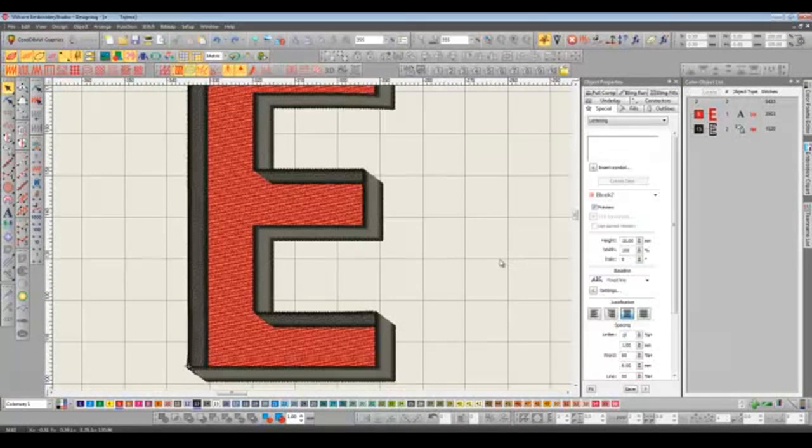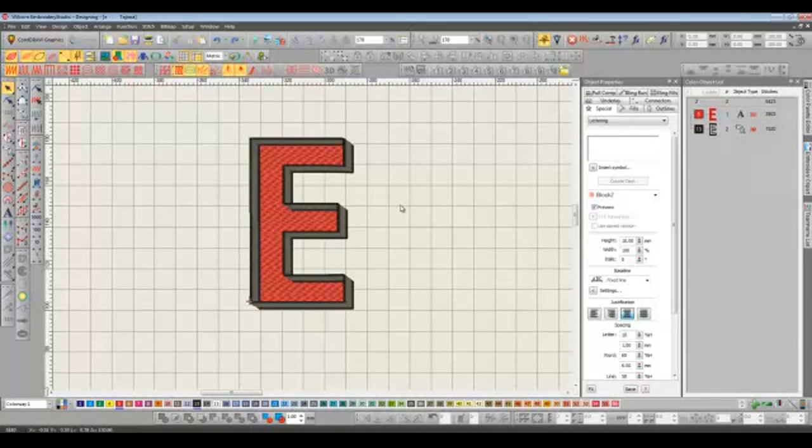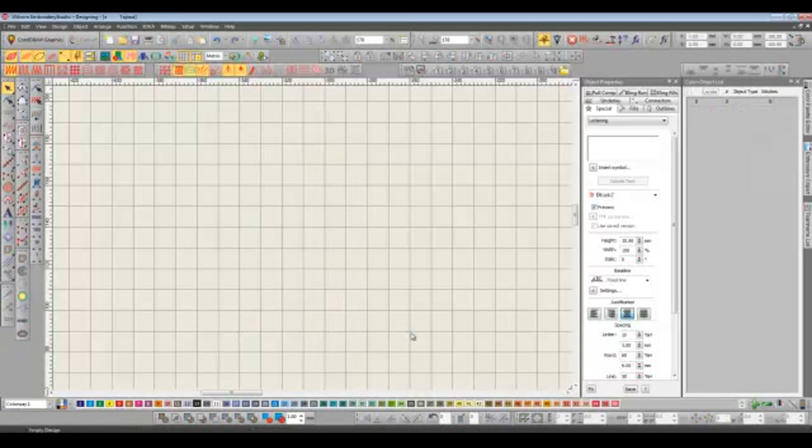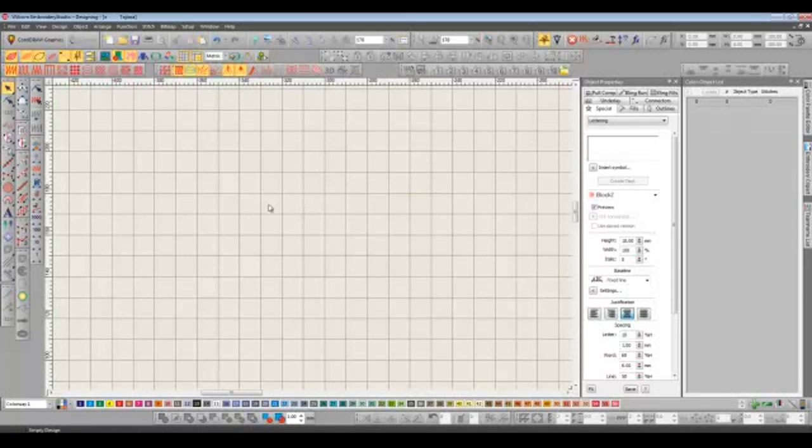Whilst we're on the subject of letters I want to tell you that there are now 50 new alphabets in E3. Including quite a few run stitch alphabets that are great for those tiny tiny letters. And there's also a new feature called multi-level break apart.